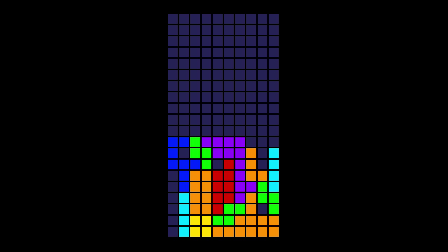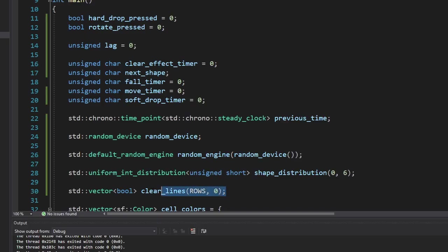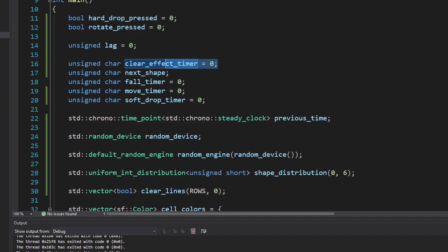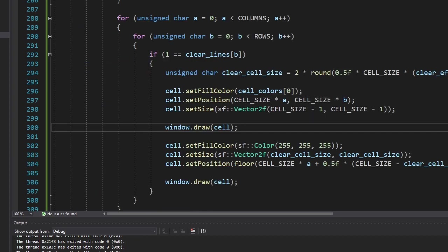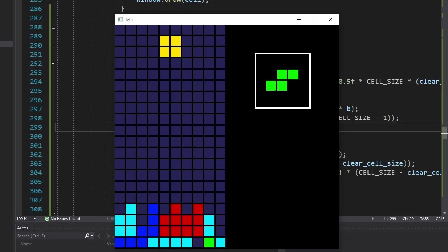The idea is, before the row disappears, we'll show some white squares that'll decrease in size. First I made a new array which we can use to see which lines are being cleared. I also made a timer for the line clearing effect. Then I spent hours trying to figure out how to draw this effect. Let's see how it looks. Oh yes.